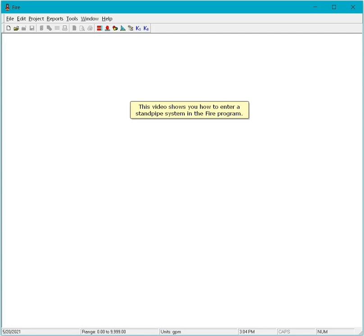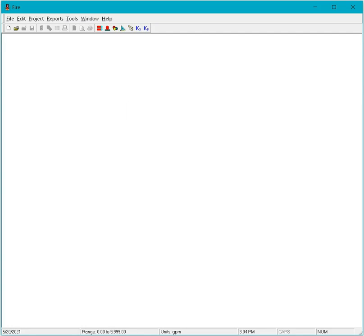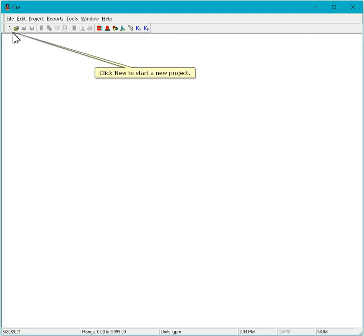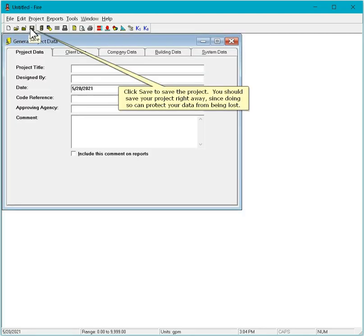This video shows you how to enter a standpipe system in the FHIR program. Click New to start a new project. Click Save to save the project.